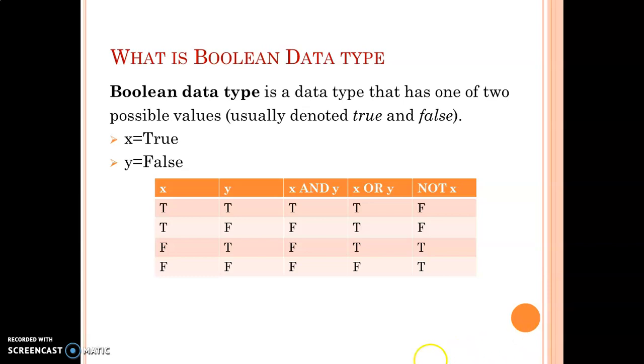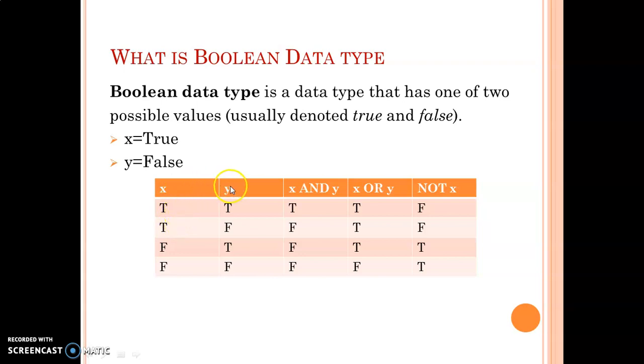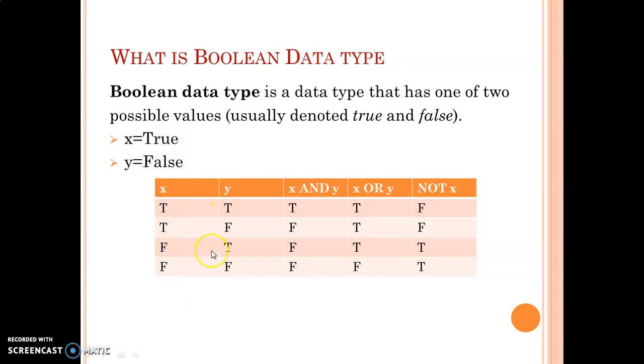You can assign true value and false value to variables. T capital F capital. If you have two conditions then one is x and another one is y. If x value is true then y value may be true. We have two different possibilities. 2 power 2, 4 different combinations we have.